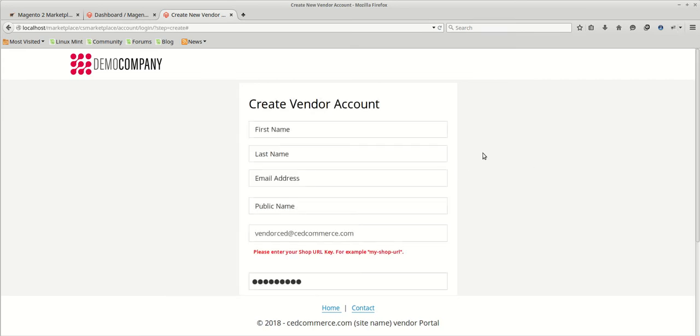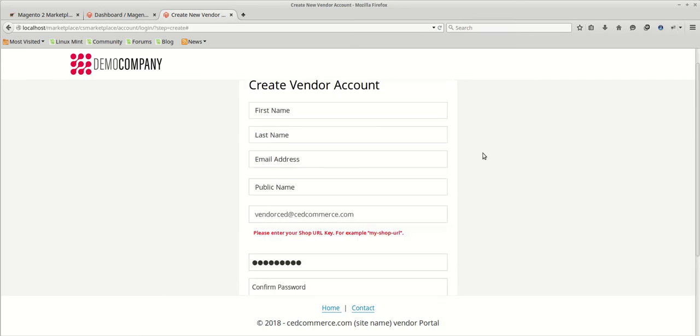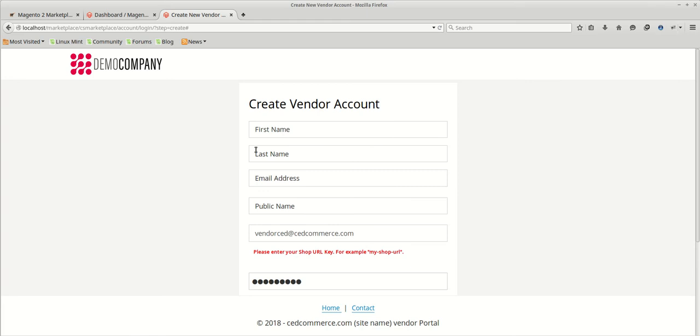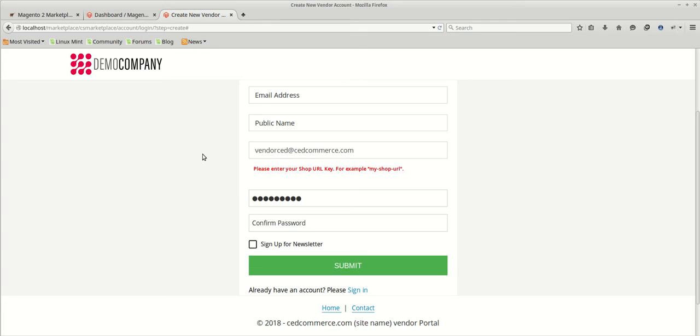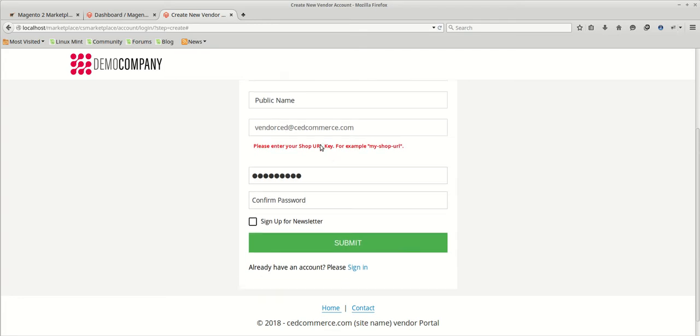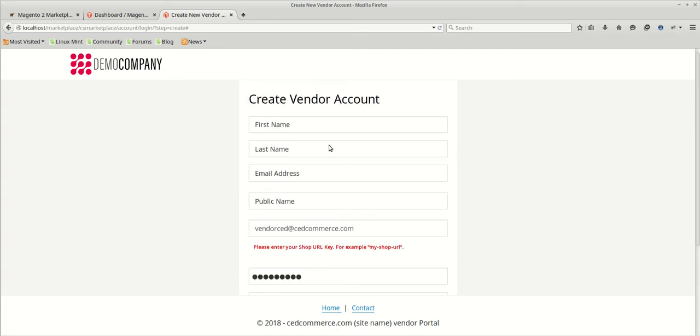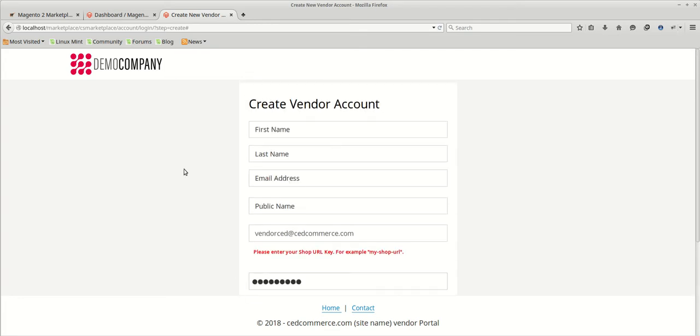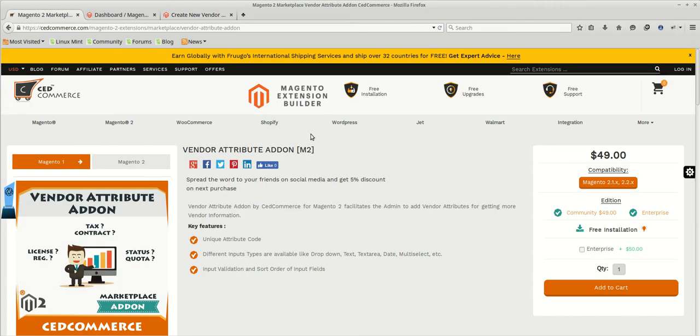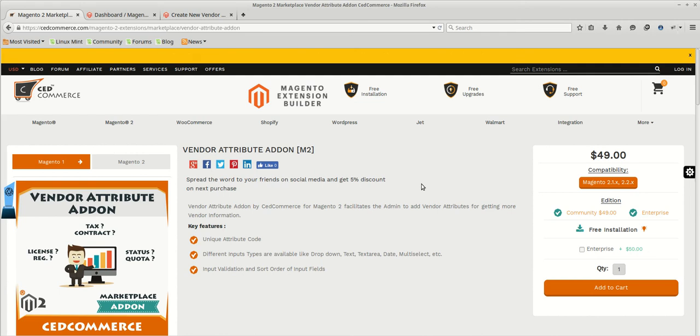This is the current vendor account which consists of the basic fields: first name, last name, email, the public name and the shop URL. And with the help of vendor attribute add-on, we will add some more attributes in the registration form for getting more information regarding the vendors.